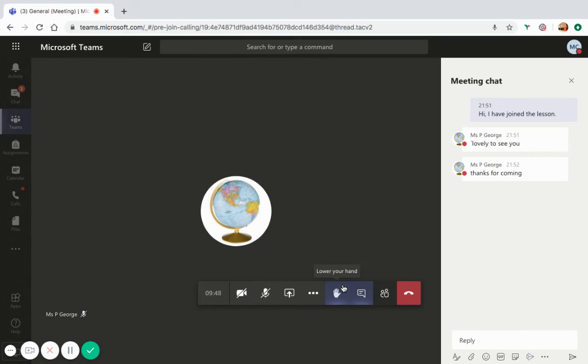When you are ready to leave the lesson, you may do so by clicking the red hang up button.